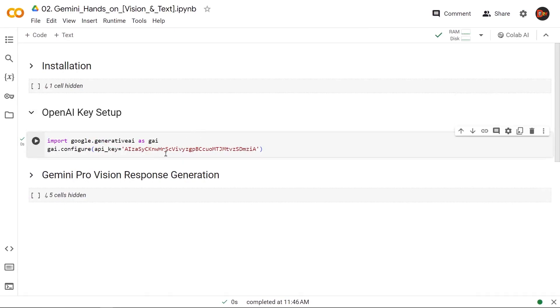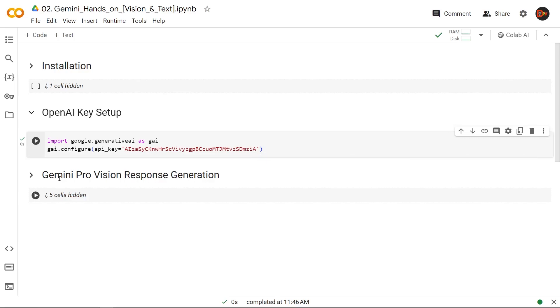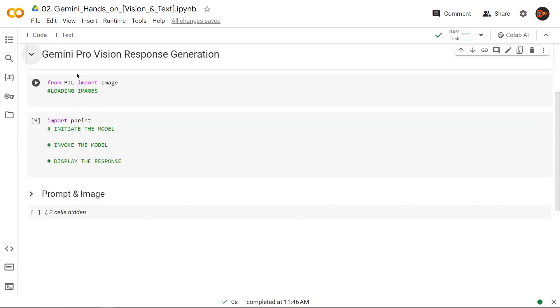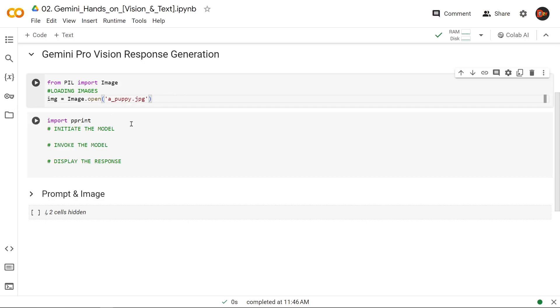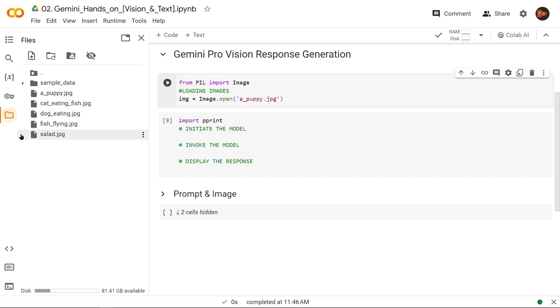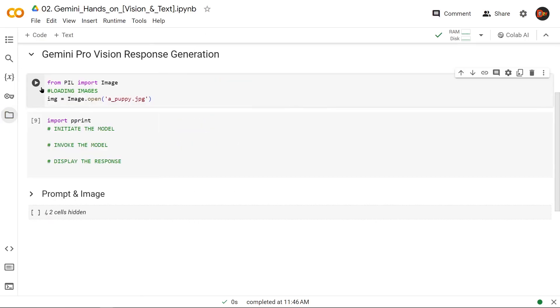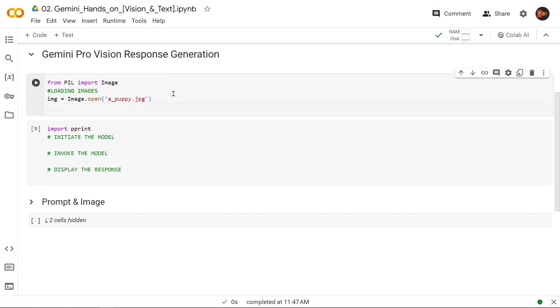Now that the setup is done, let's look into Gemini Pro Vision response generation. All right, so we're going to do it in two steps. First, we're going to load the image. As you can see here, I have imported the Image object from Python Image Library. So let's load up our first image. As you can see right here, I have a whole bunch of images loaded up, so let's hit this button.